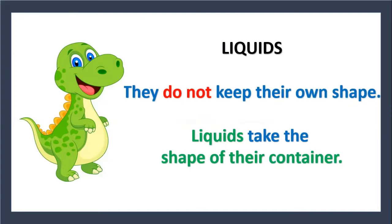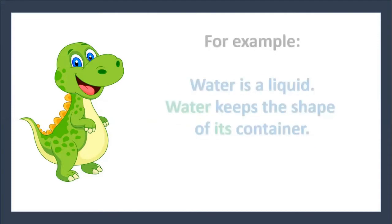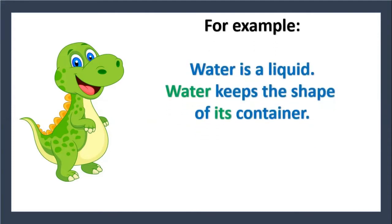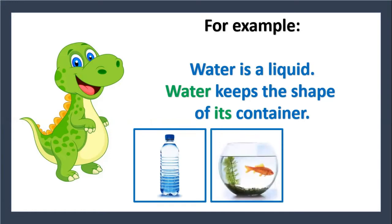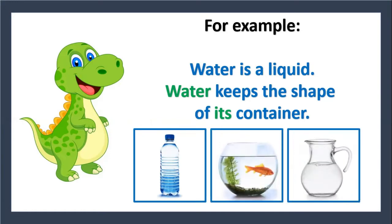Liquids. They do not keep their own shape. Liquids take the shape of their container. For example, water is a liquid. Water keeps the shape of its container: a bottle of water, a fish bowl, a jar of water.